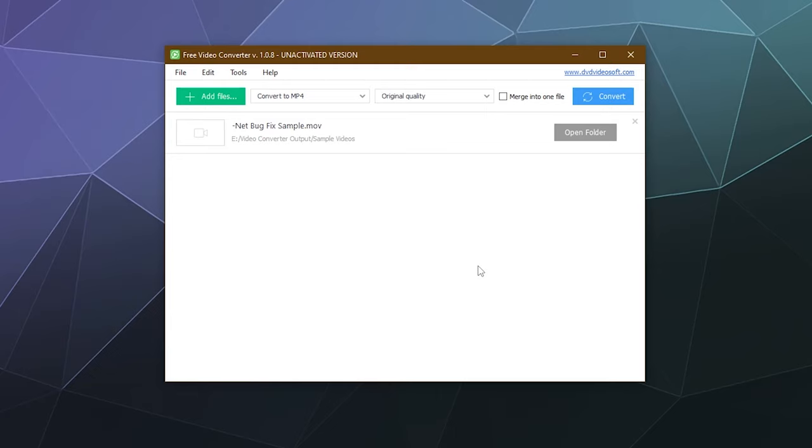So that was it. It's pretty quick and easy to use. It's the video converter from DVD Video Soft. I'll put a link in the video description if you are interested. Until next time, I've been your host Larry. Don't forget to like and subscribe. This has been a brief look at how to quickly convert videos with their converter. So bye everybody and have a good one.